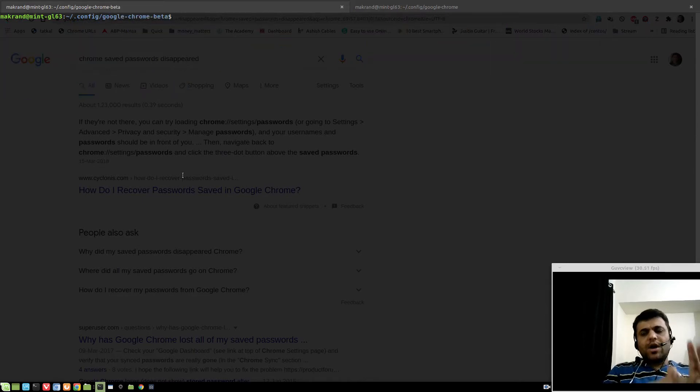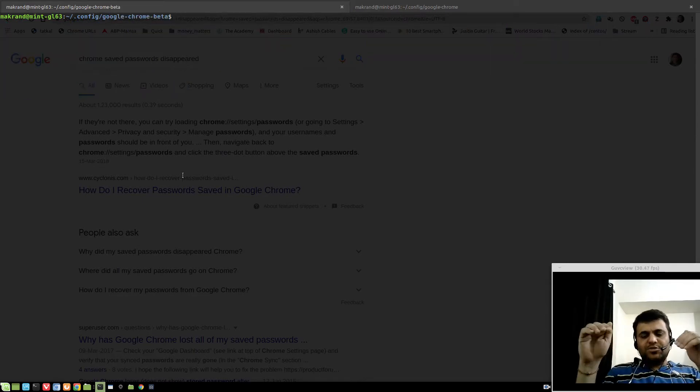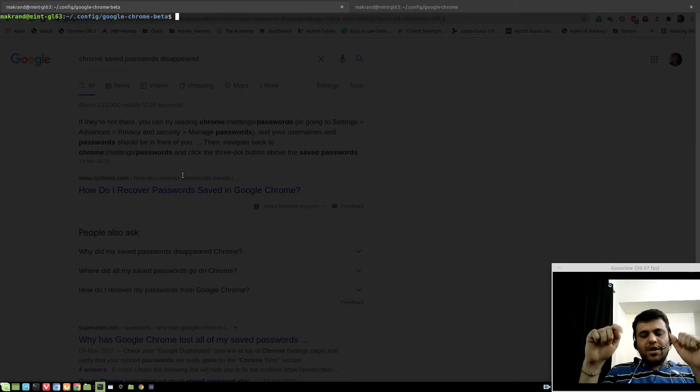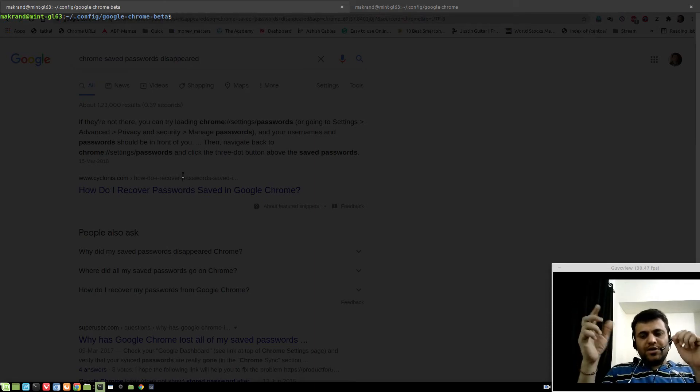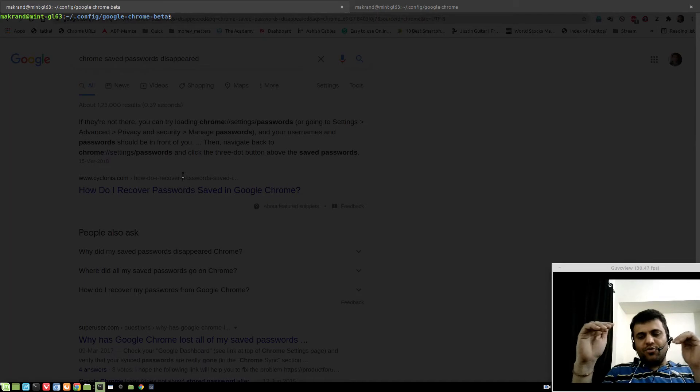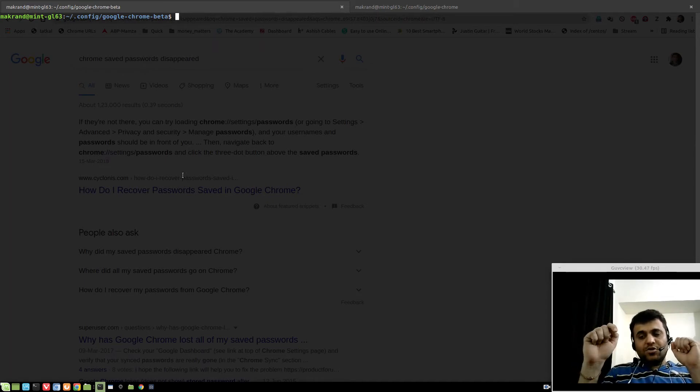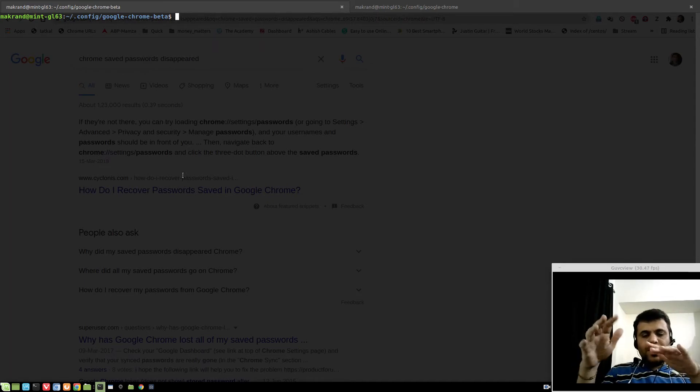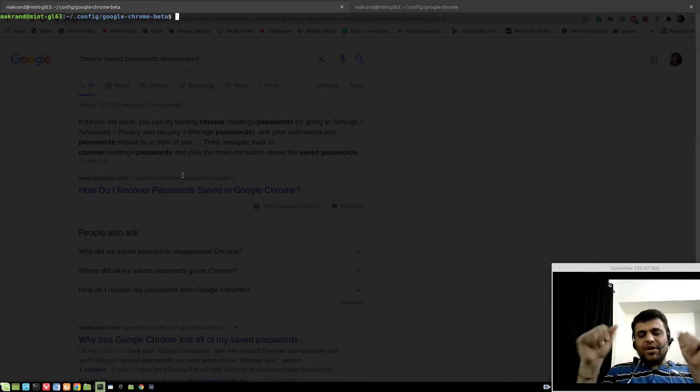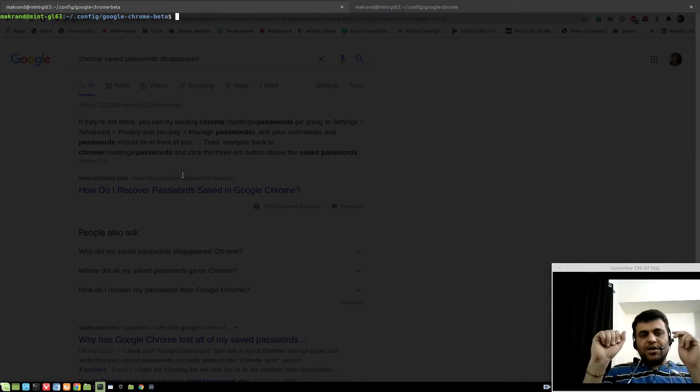Now what happens is if you go to settings and under passwords, you won't see a single password. If you try to login to a website by autofilling the credentials, that won't work either. You have to type credentials manually. But if you go to passwords.google.com, you will see all passwords intact.